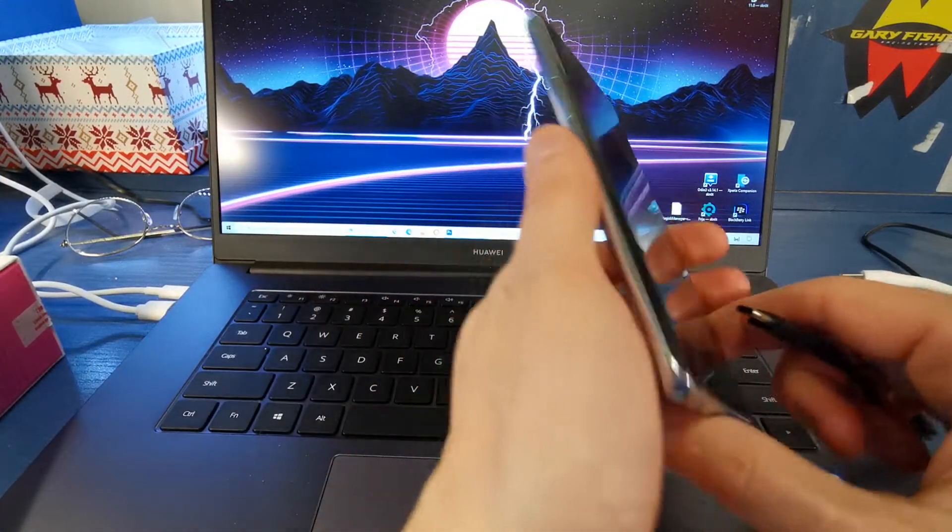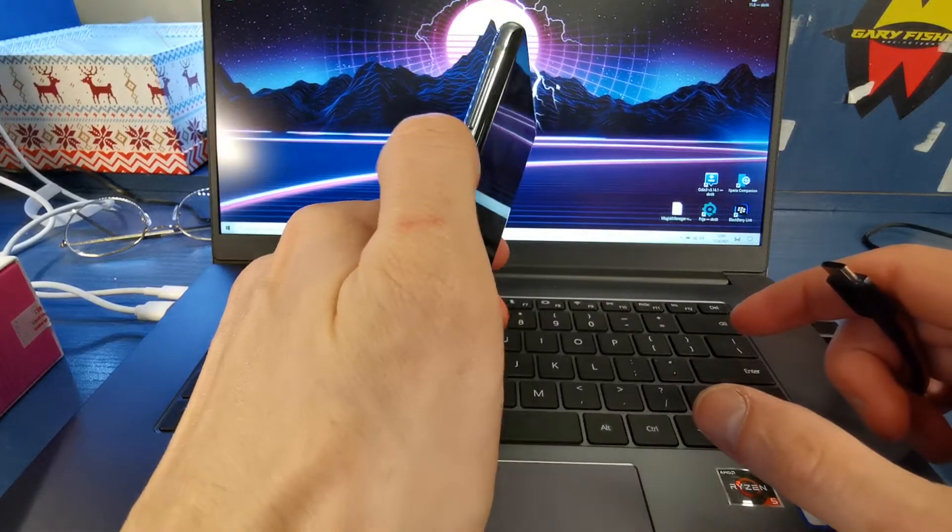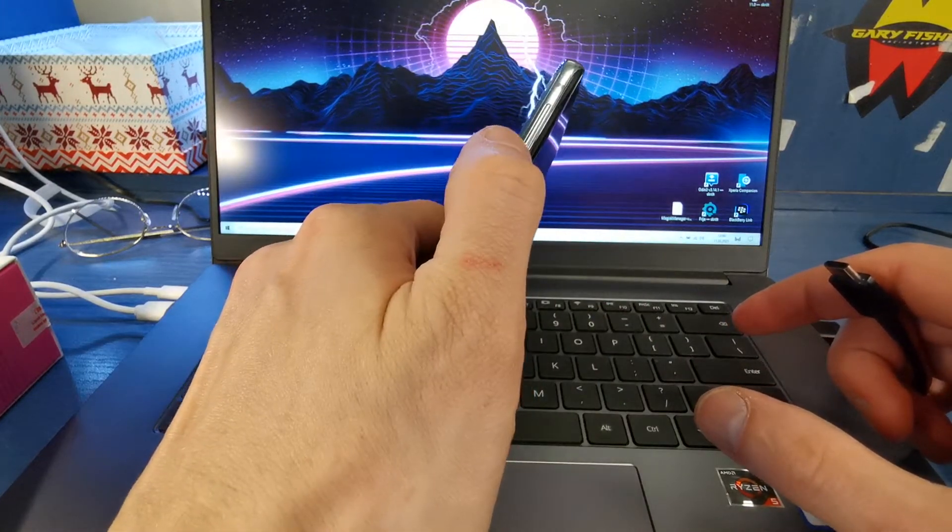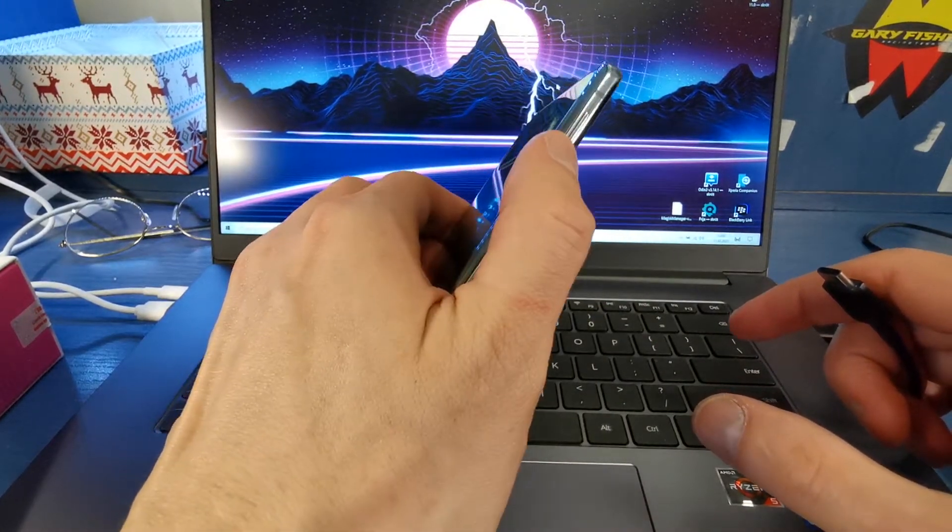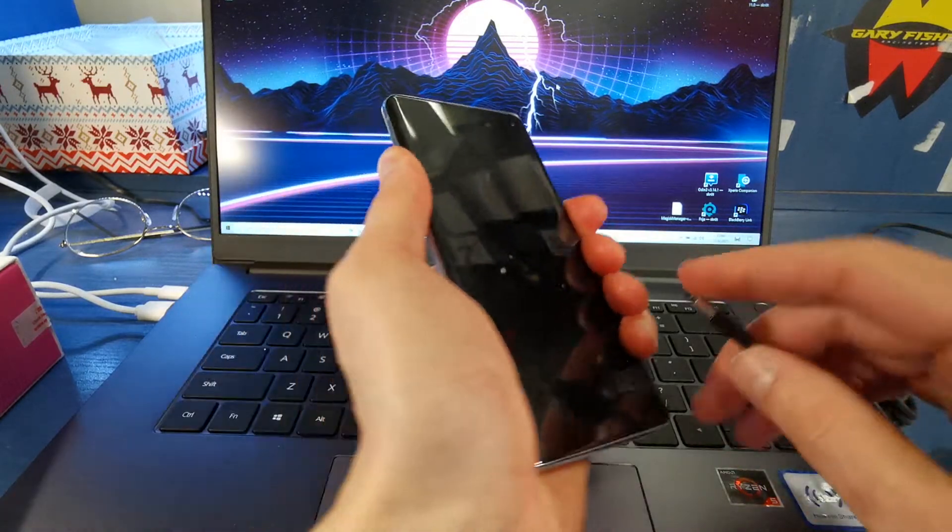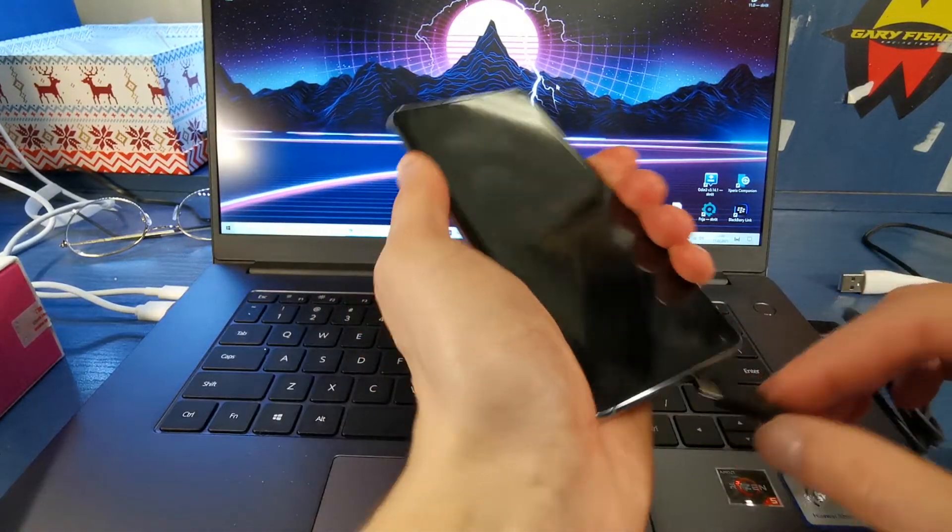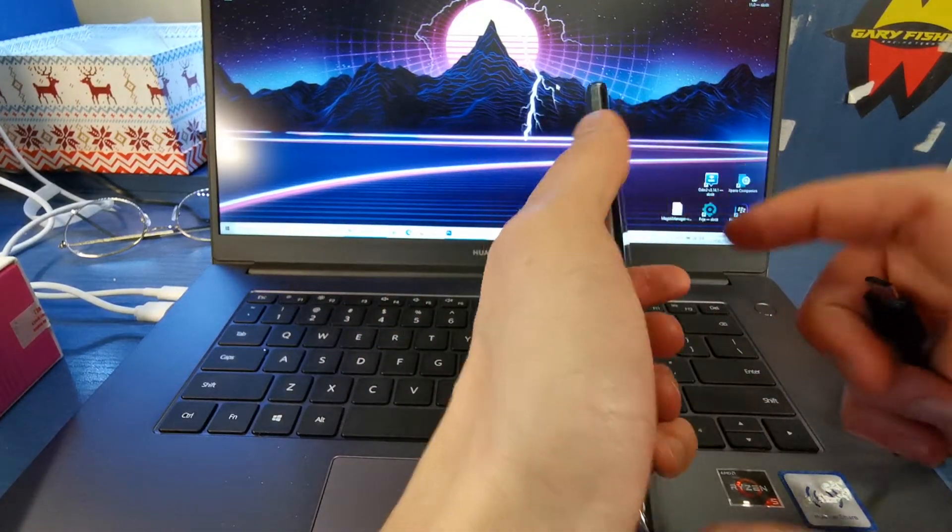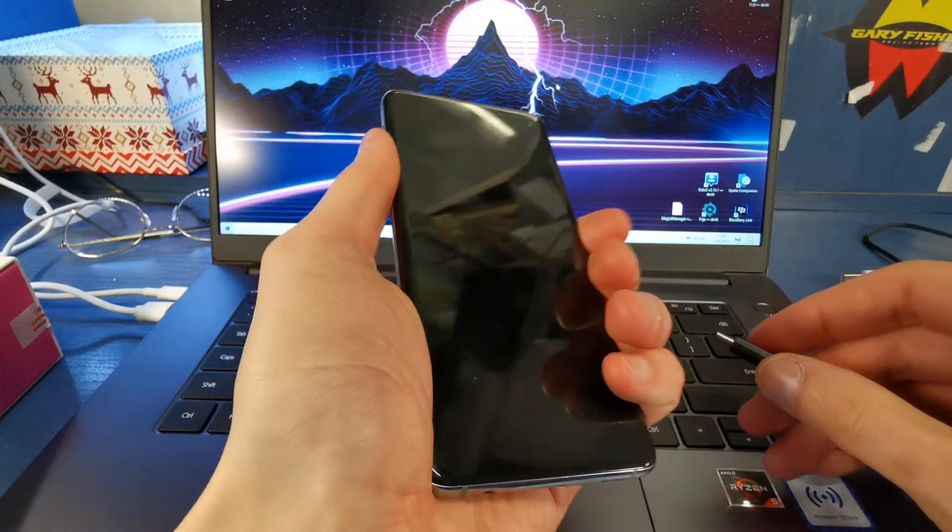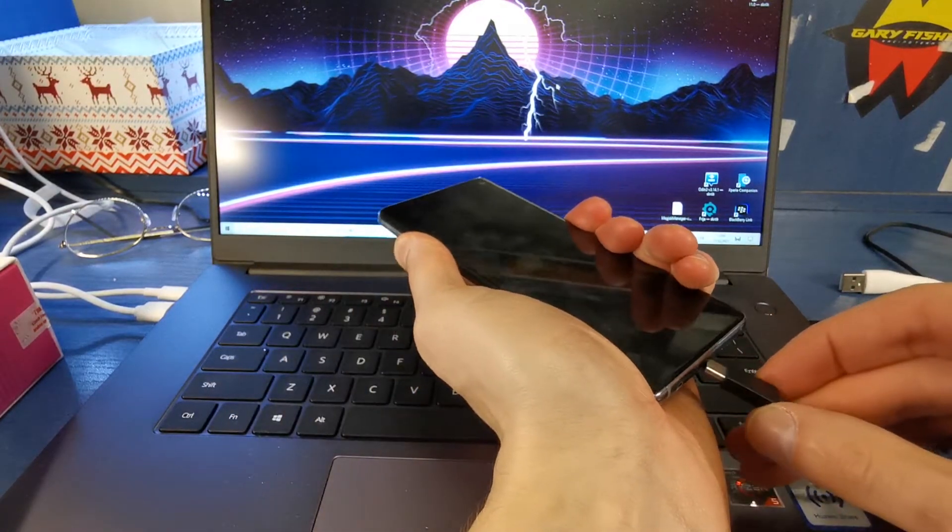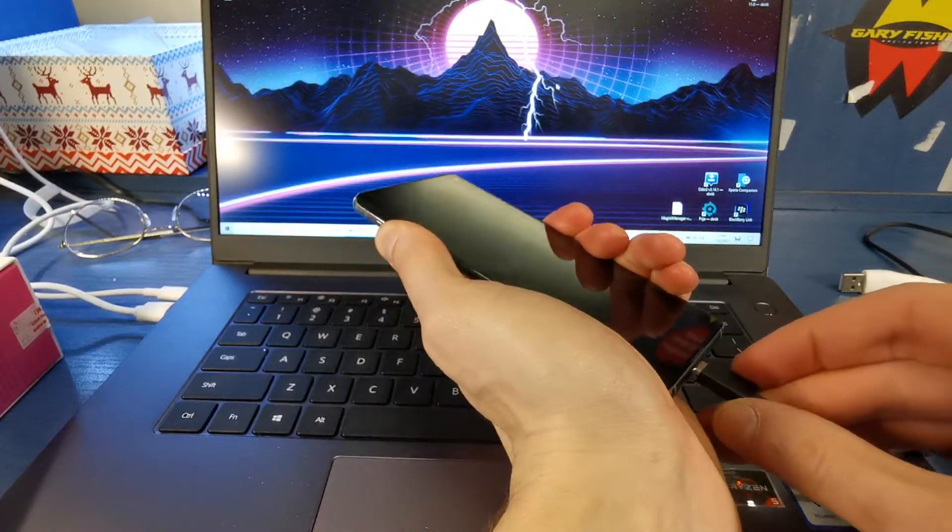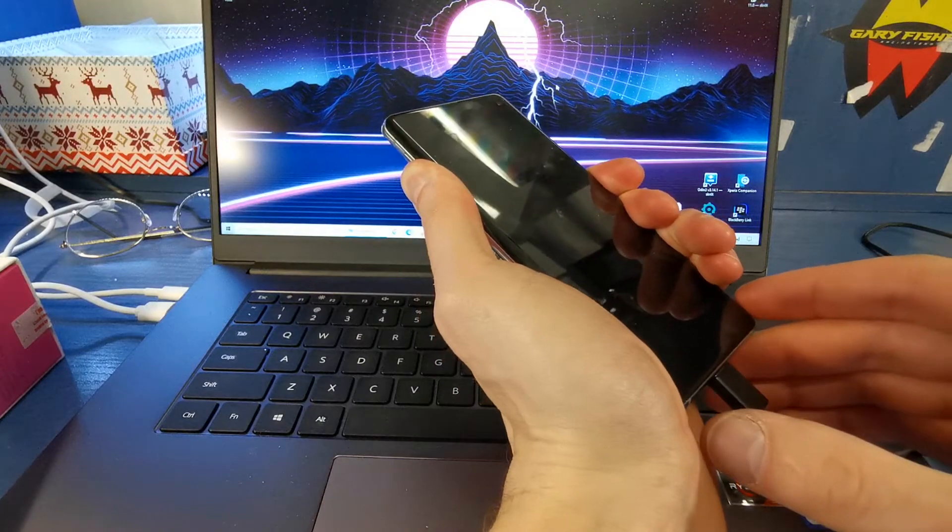Now enter the download mode. Press and hold volume down and Bixby together. Press and keep holding, and insert the USB-C cable in.